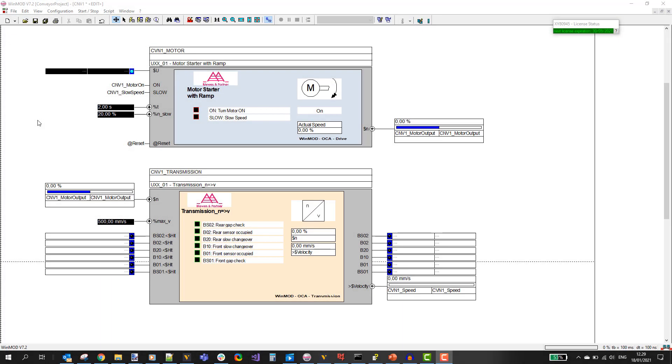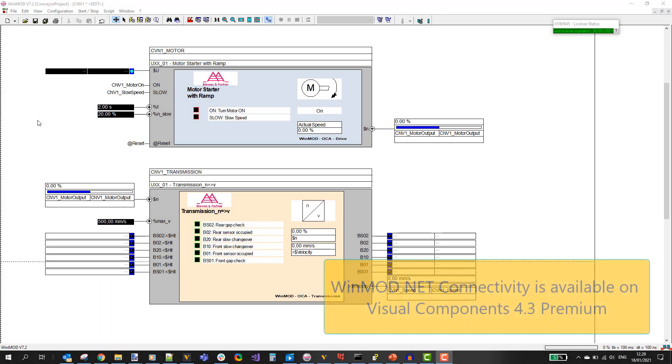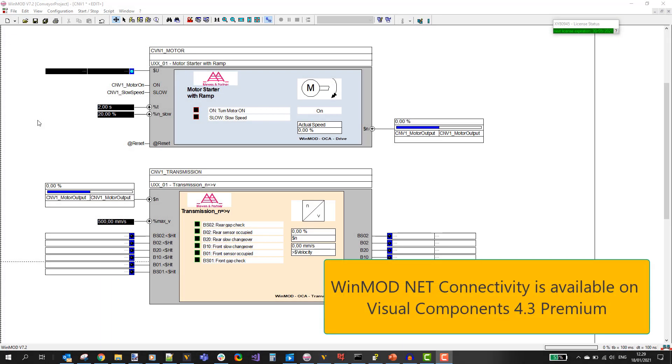Hi, this is Keija from Visual Components and in this video I will show you how to connect Visual Components to WinMod.